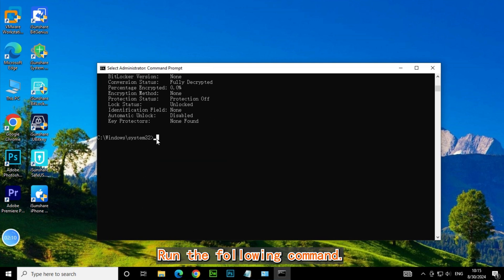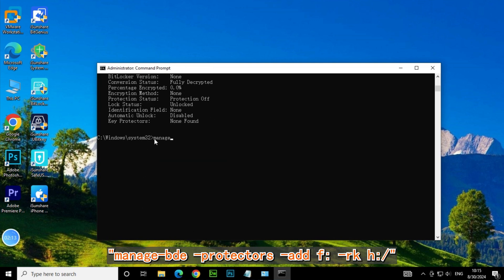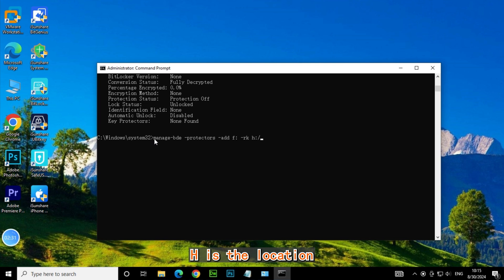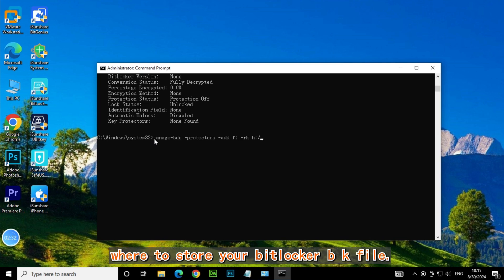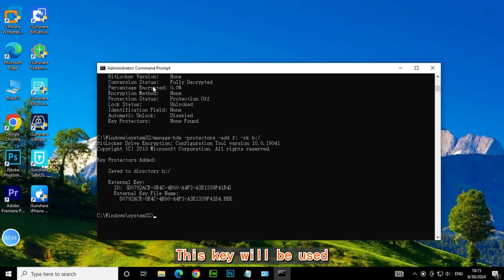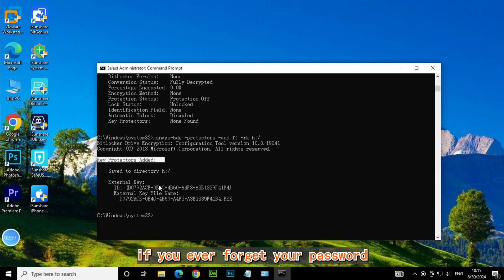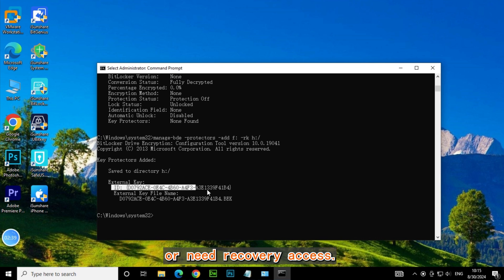Run the following command: ManageBDE protectors add F -RK H:\ The letter F is the drive letter you want to encrypt, and H is the location where to store your BitLocker BK file. This key will be used to unlock your drive if you ever forget your password or need recovery access.